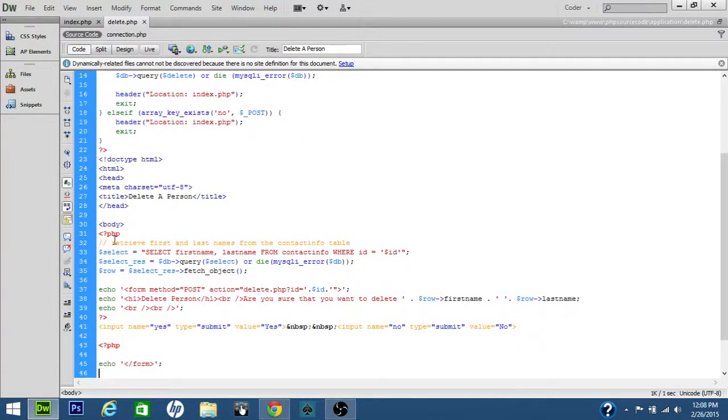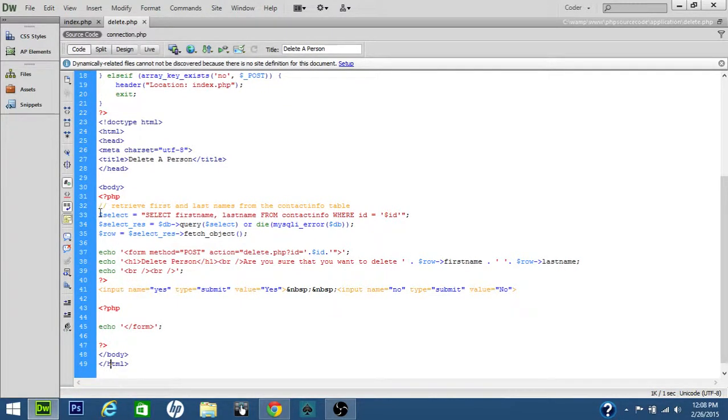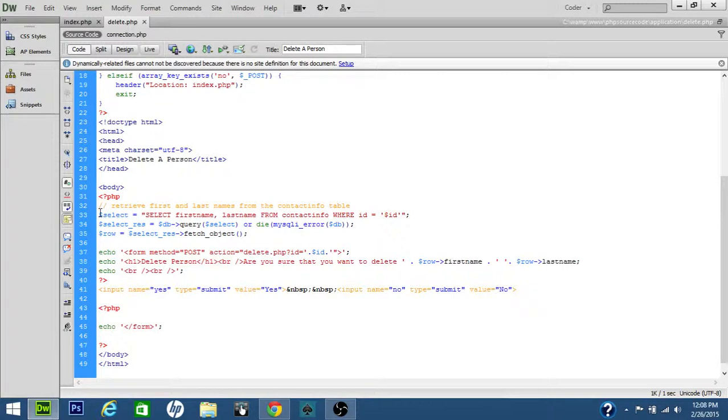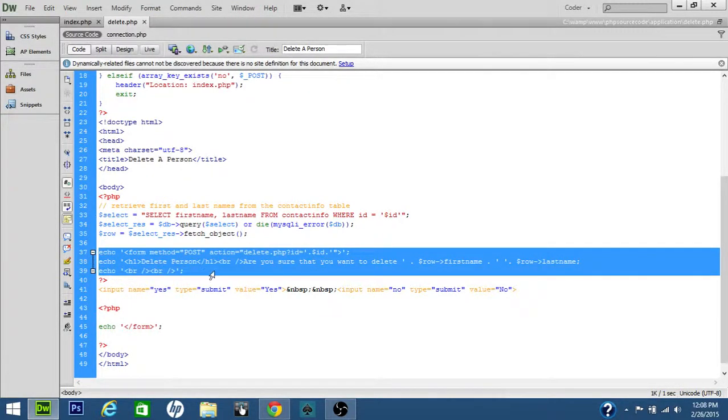This is the form itself. We're getting the first name and last name from the contact info table, where ID equals the variable ID. We're executing the query, and we're switching the object and sending it to the variable called row. Here's the form here.